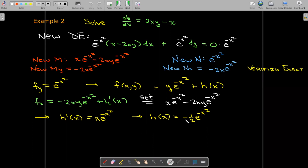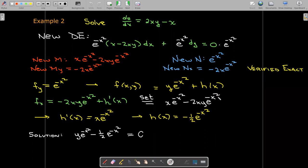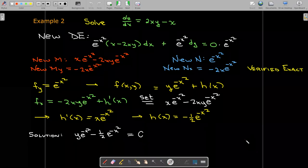If I replace h of x in my f of x, y equation and set that equal to a constant, that's the solution to the differential equation.